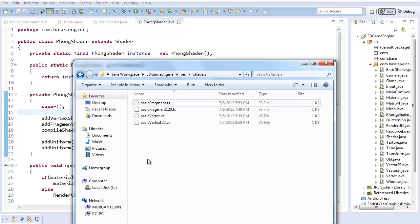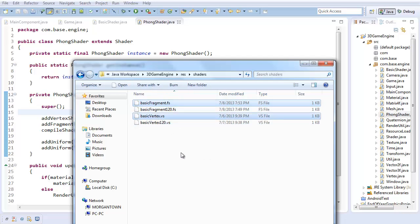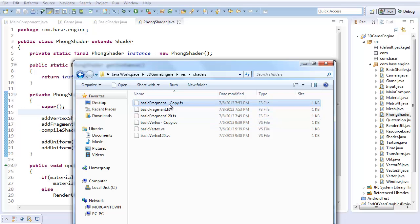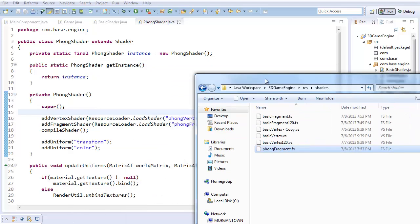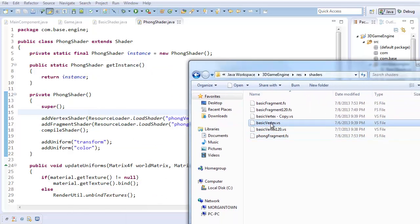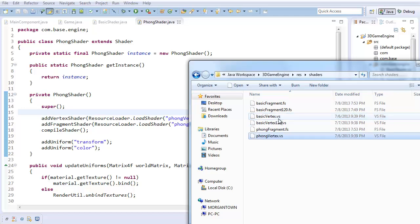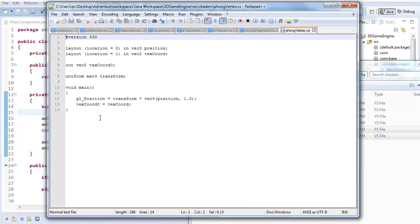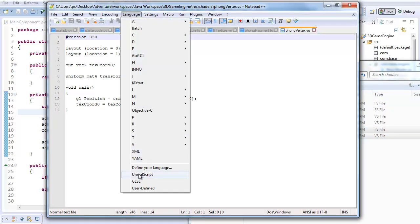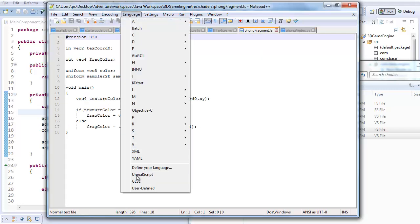The next step is to take our basic fragment and vertex shaders, copy them, and rename these to phong fragment and phong vertex. I'm just going to take these and drag them into Notepad++ and change the language of each of these to GLSL.